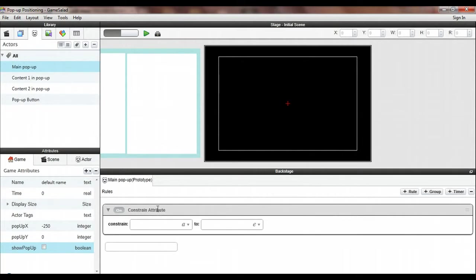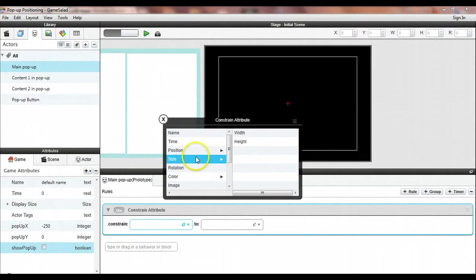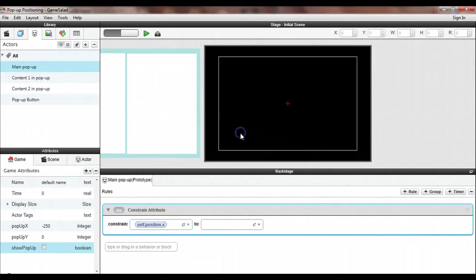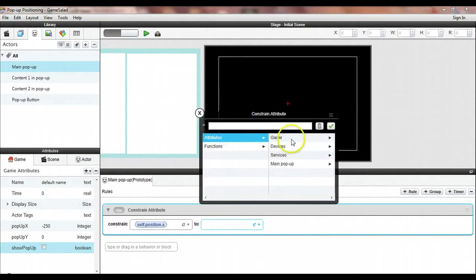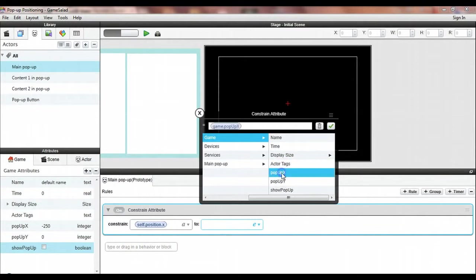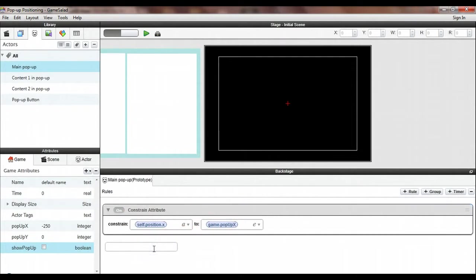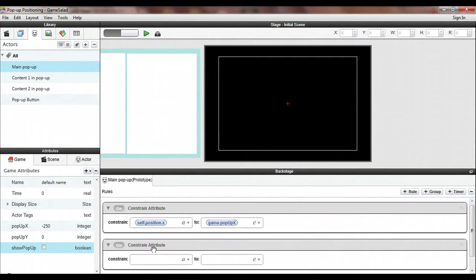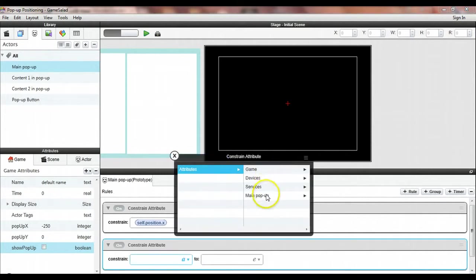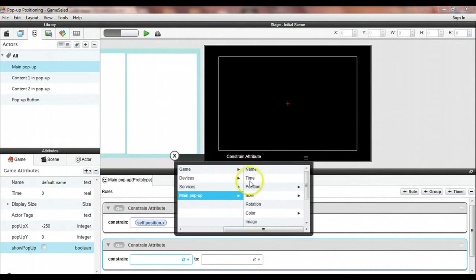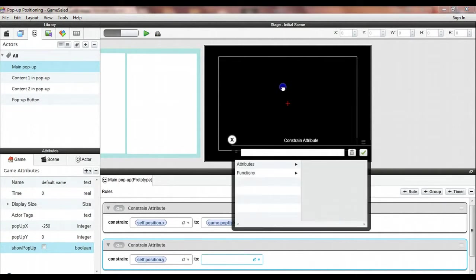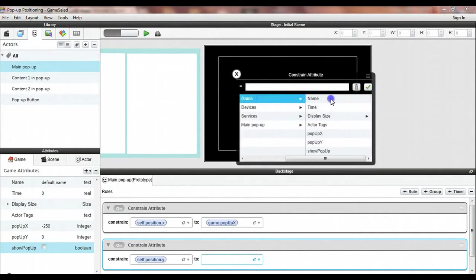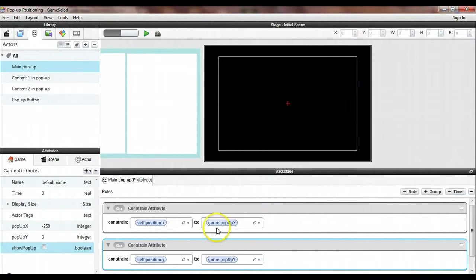The first thing we need to do in the main pop-up prototype actor is constrain its position. So we constrain attribute, I want to constrain its x position to be equal to that popup_x coordinate or attribute that I created. Then we'll do the same thing for the y coordinate that will set the coordinate for the y coordinate for itself to be equal to game.popup_y. And that's all we need to do with that actor.